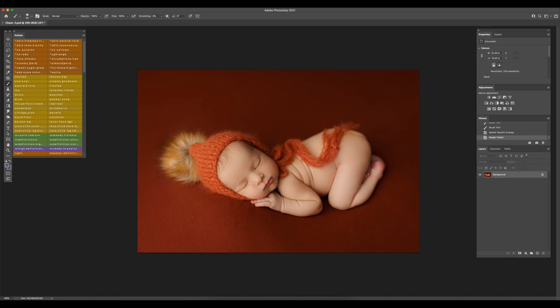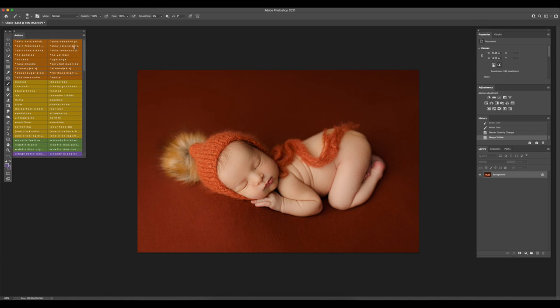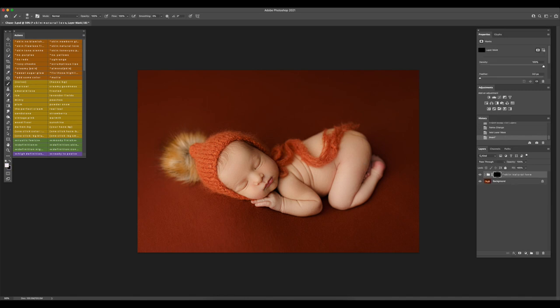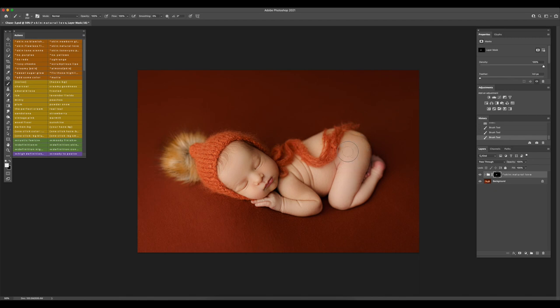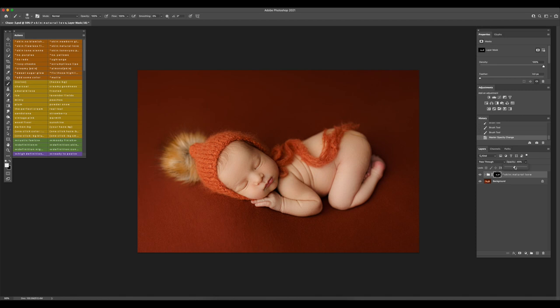Then I notice he needs a little bit more smoothing around the bottom and the belly area. So I'm going to run the action natural love and just brush over those areas. I'm going to adjust the opacity, very subtle here around 60%. Just a quick before and after.